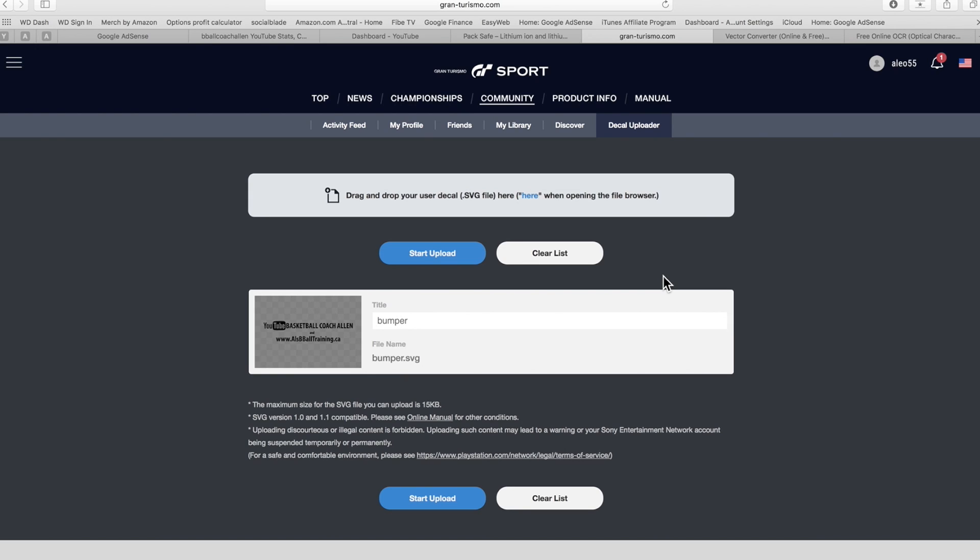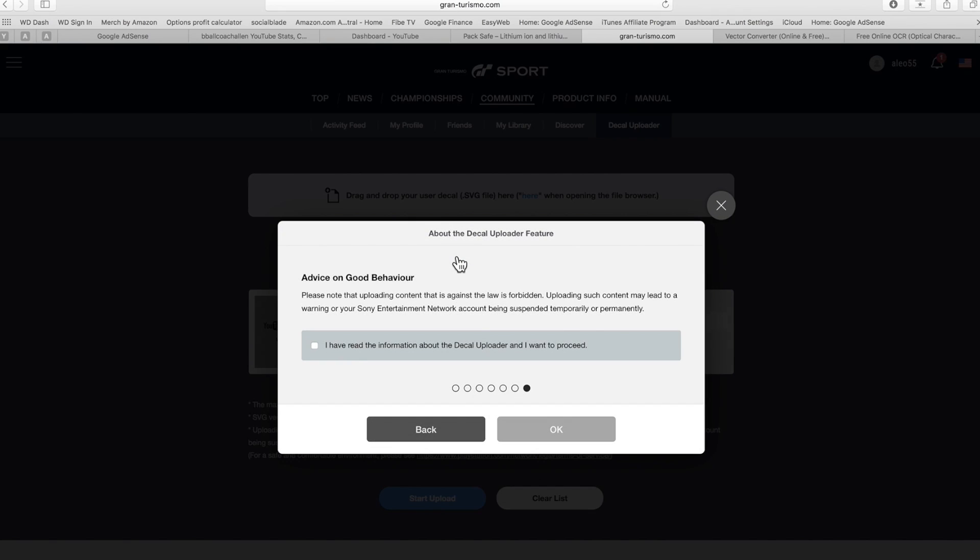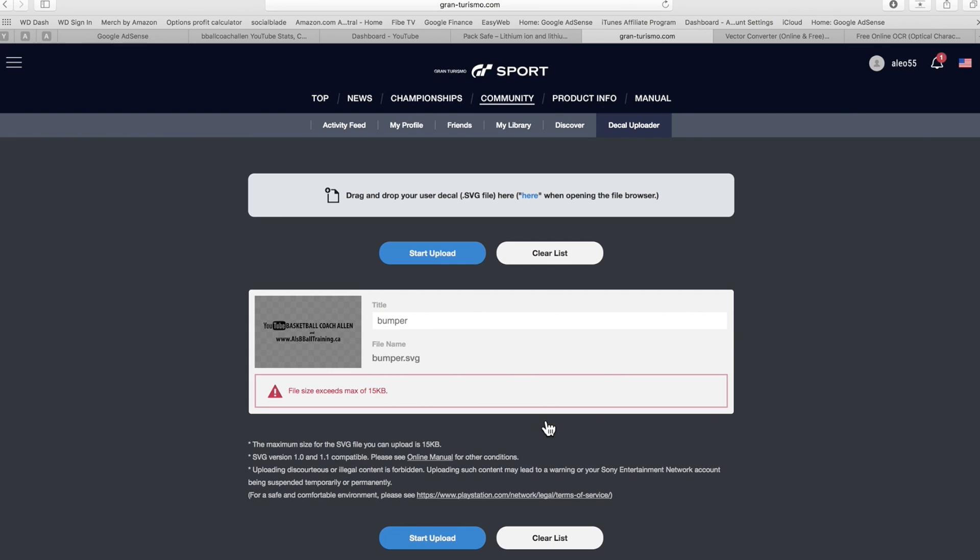So I hope you have enjoyed this. This was a nice quick easy video that explains how to upload vector images onto Gran Turismo Sport, as well as how to convert JPGs and stuff like that over to vectors.